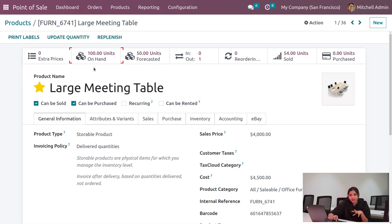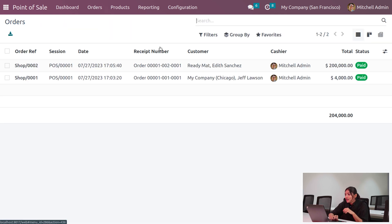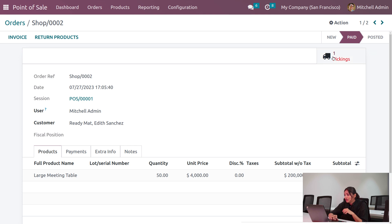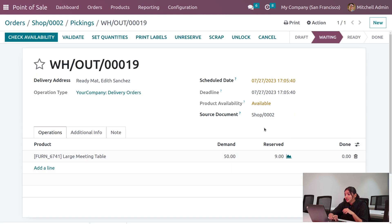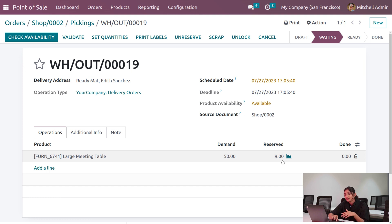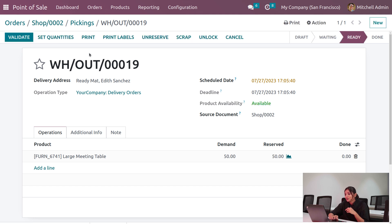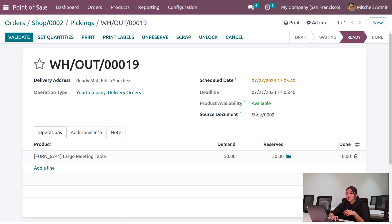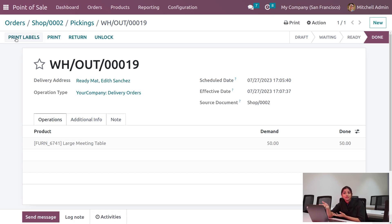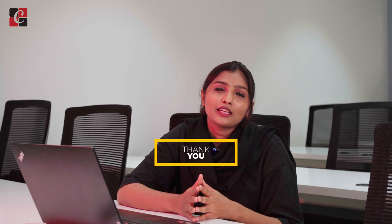We have updated the quantity to 100. Now going back to the orders, you can see the change: under picking, we can now deliver the product — the red color has changed to green because we have reserved sufficient quantities. Check the availability, and now we have sufficient stock to ship later. We can now ship the product to the customer. That covers the full concept of ship later in Odoo POS — thank you for watching.